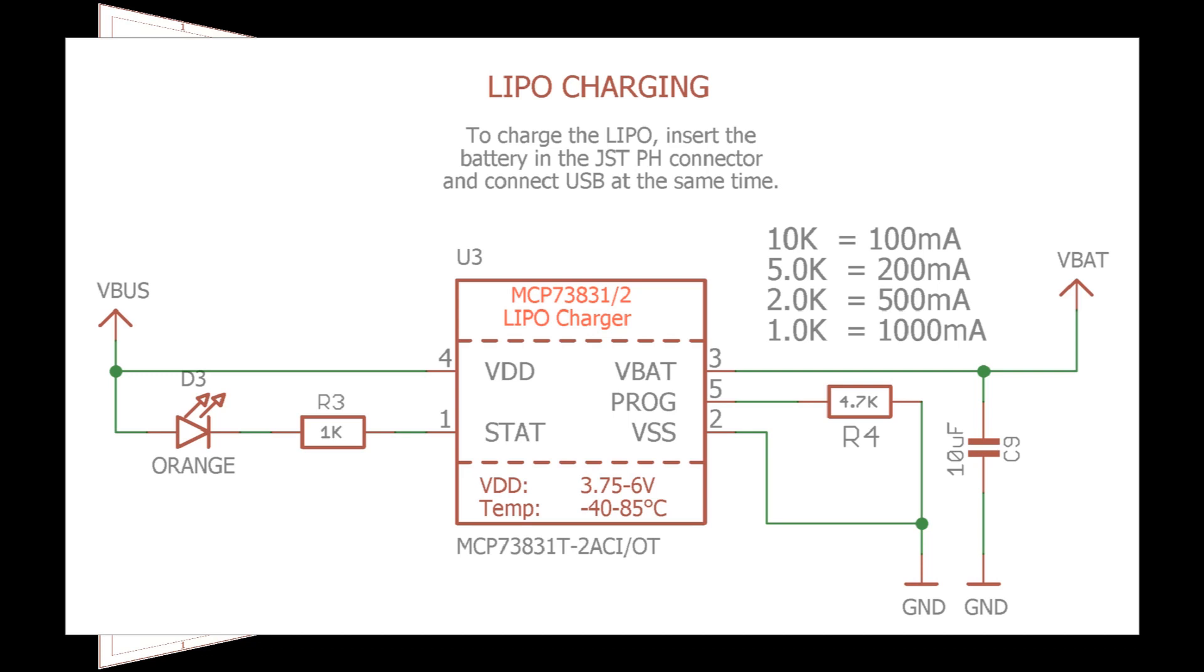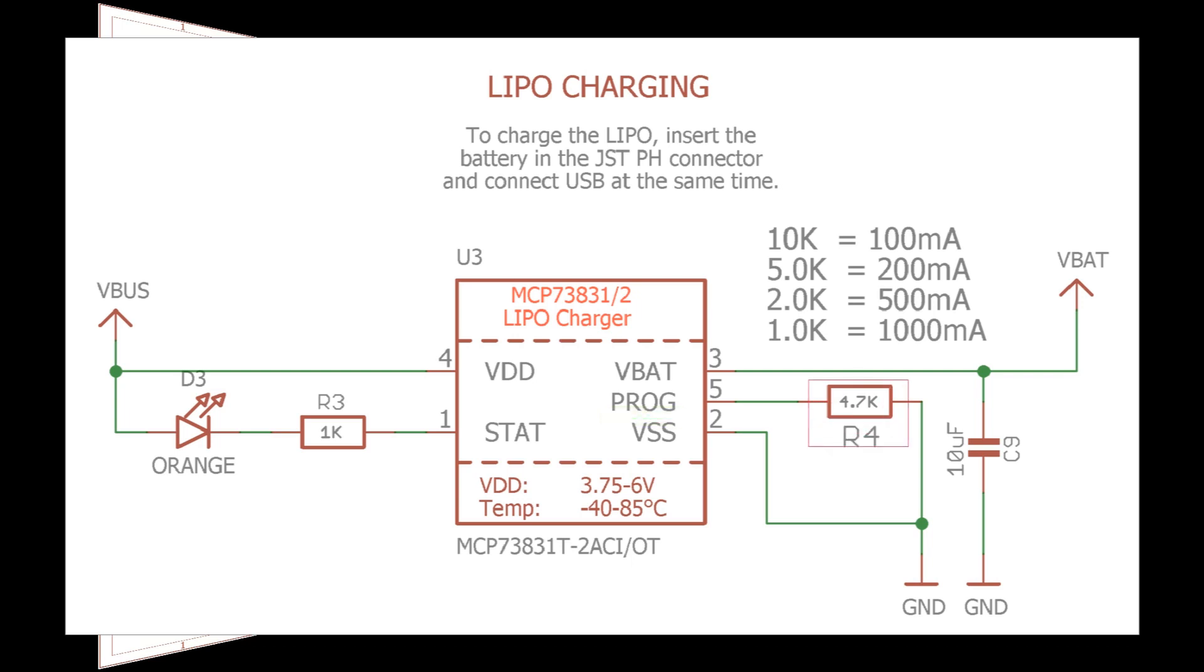The circuit's very simple. VDD goes to 5V. VBAT goes to the battery with a 10uF decoupling cap. VSS goes to ground. The STAT pin drives an LED status indicator in line with a 1k ohm resistor. The PROG, or programming pin, allows you to set the charging current via the R4 resistor.